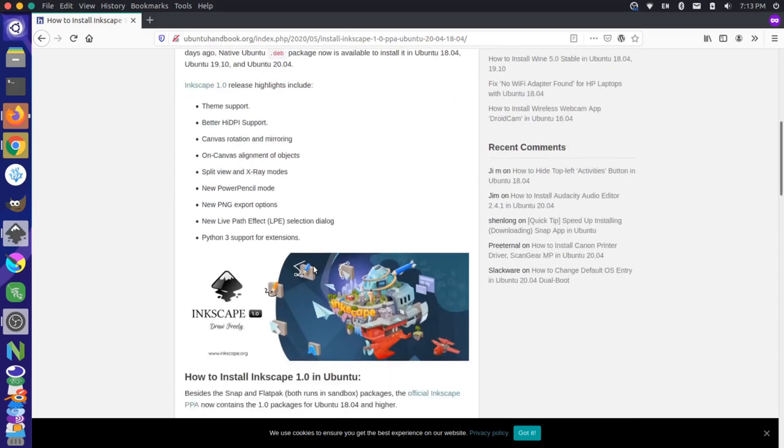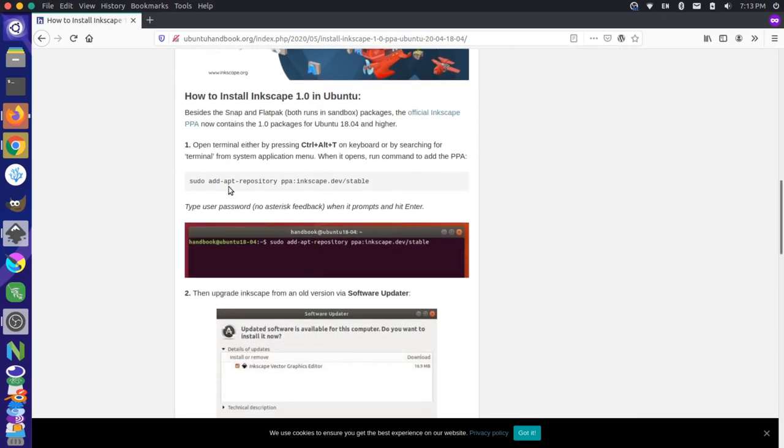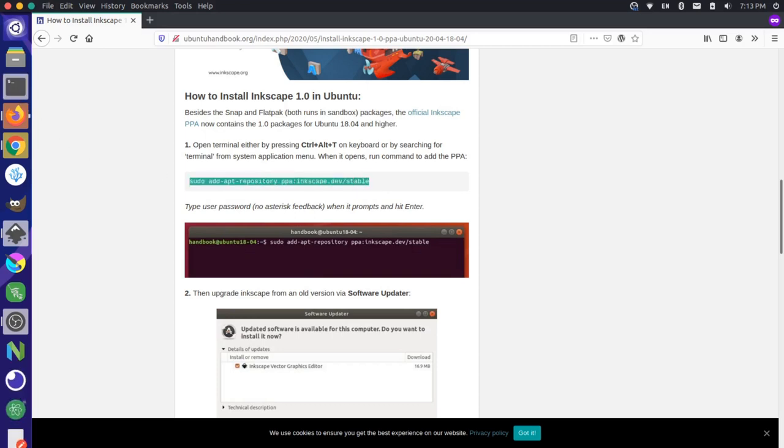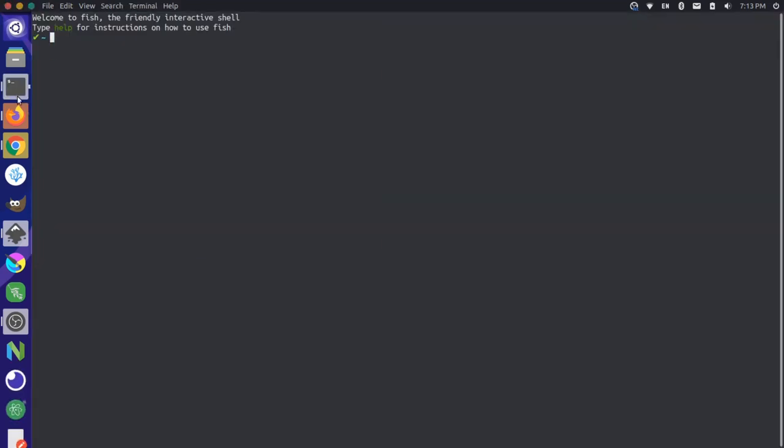So let's scroll down here on the instructions. You can see the first thing to do is to add this repository here, so I'm going to copy this line, and I'm just going to go to my terminal. Let me just increase this and increase the size.